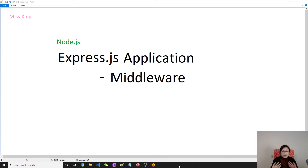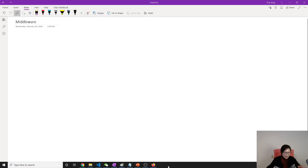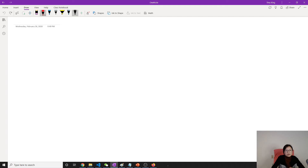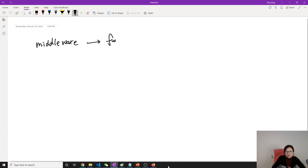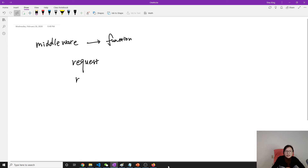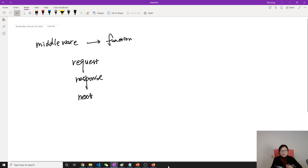Middleware provides a way to share your code. Let's take a look at what middleware is. In Express, middleware is a function, and this function contains three parameters: the first one is request, the second one is response, and the third one is next.